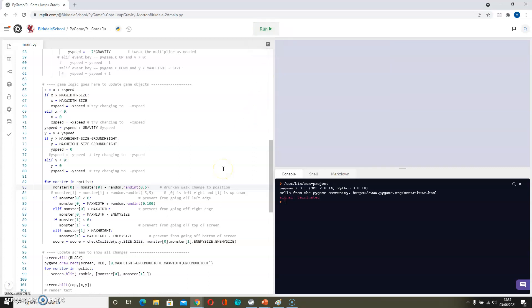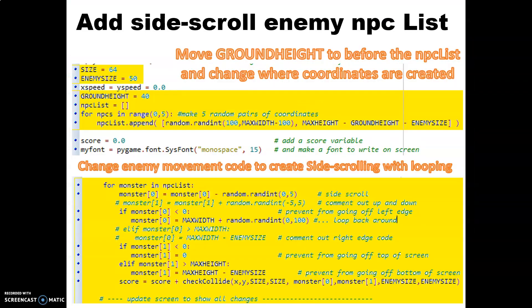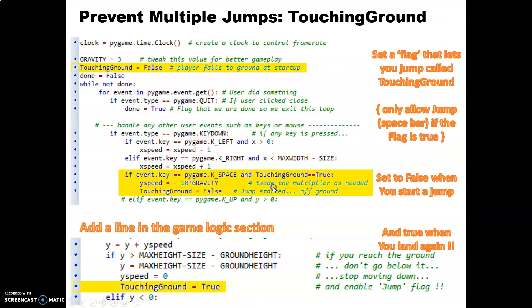So we now have a cop who can jump over zombies. We have the zombies staggering along in one particular direction. So the next thing that we should do then is prevent ourselves from jumping twice. A double jump is a well-known game flaw.